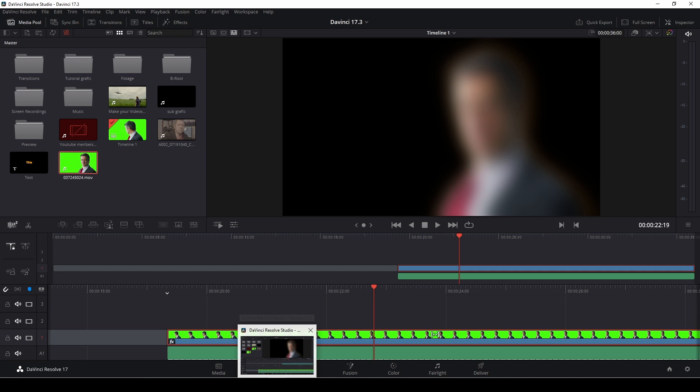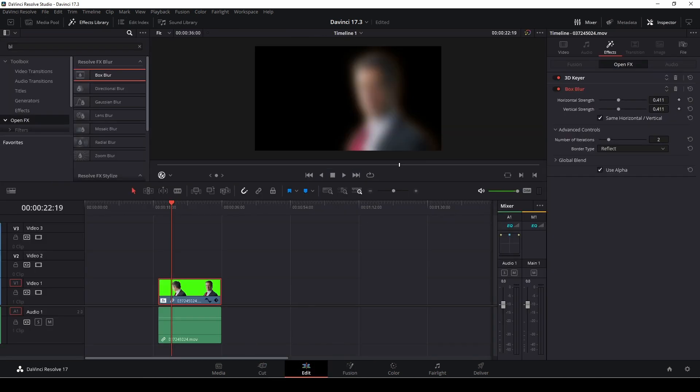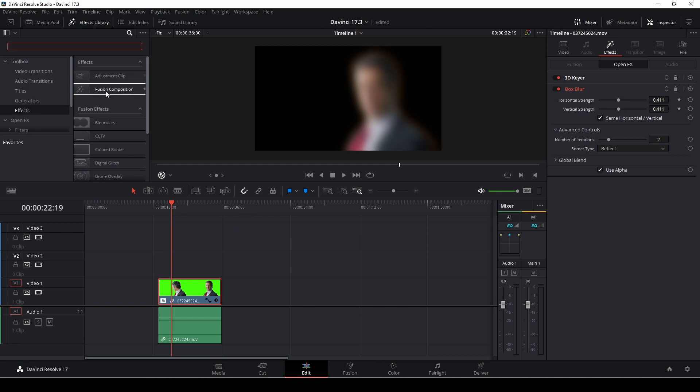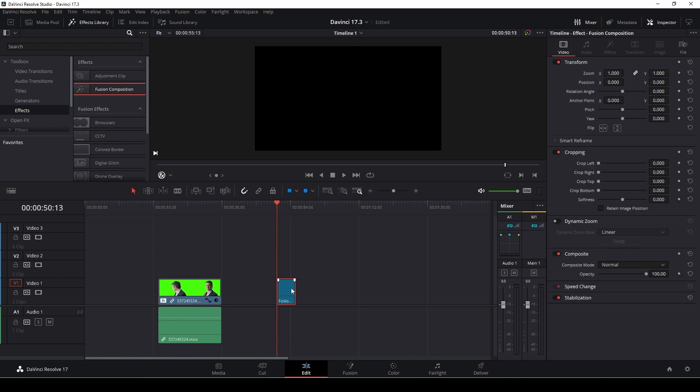Also, we can just quickly test out if we go in here, and I'm going to add in a fusion composition. I'm going to add in a fusion composition. If I select that...